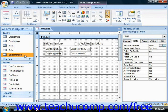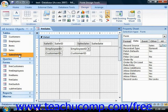You can display data in the subform in either form view, which shows one record at a time from the subform, or the datasheet view, which shows multiple records at a time. Using the datasheet view of the subform is very common.